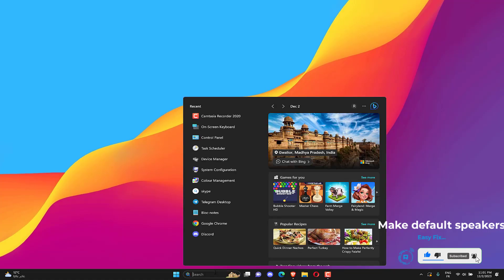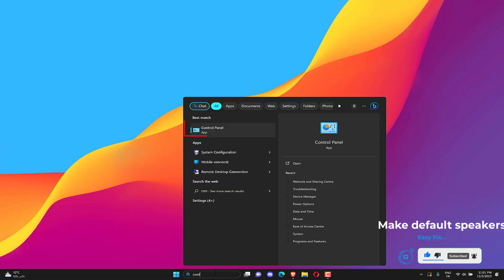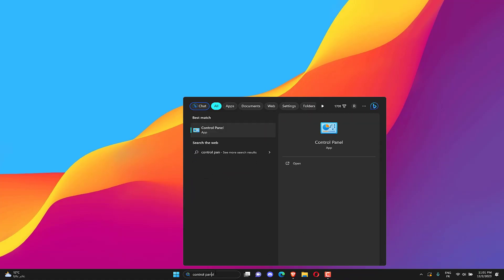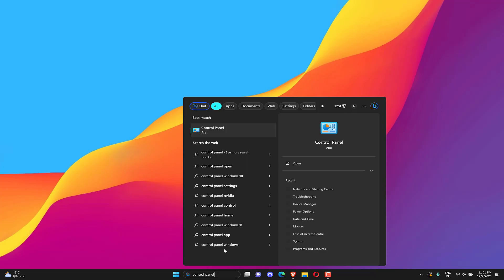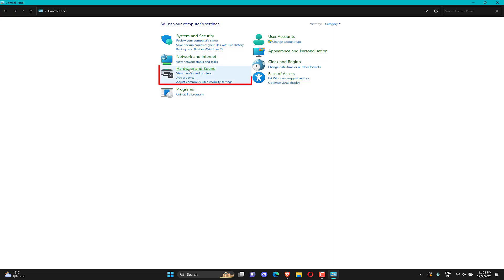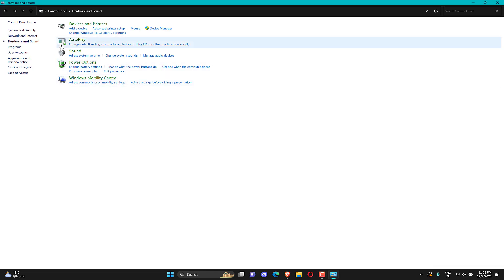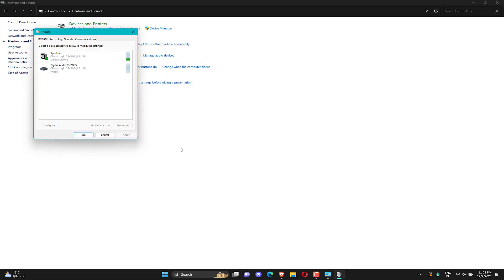Search control panel. Then open it. Click on hardware and sound. Click on sound. Click on set as default. Click OK.